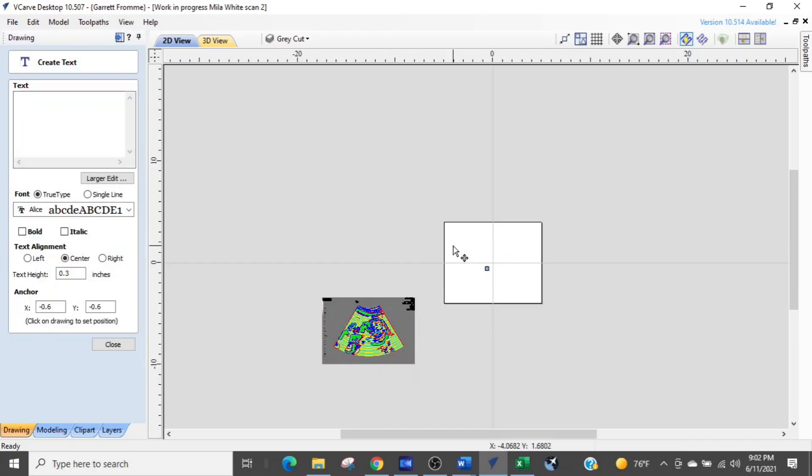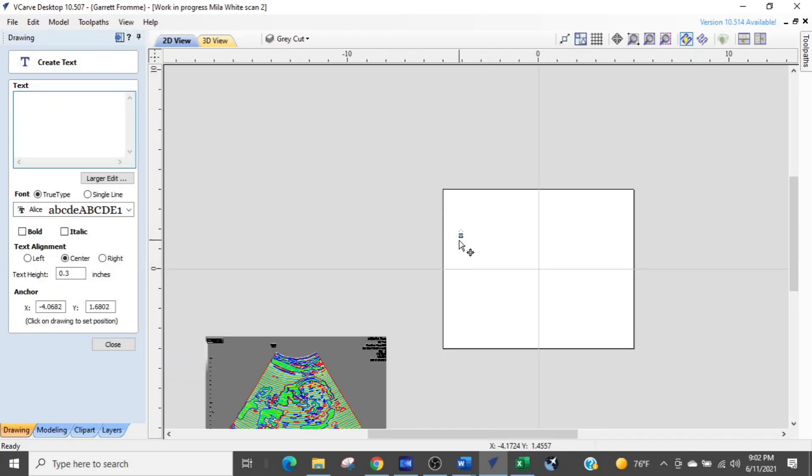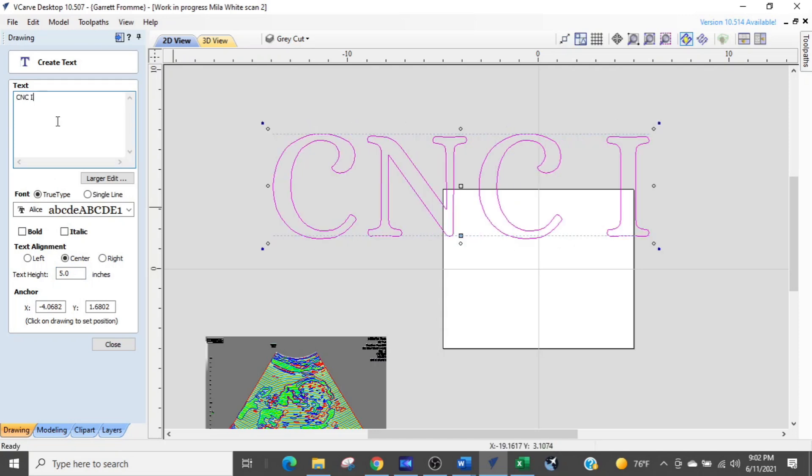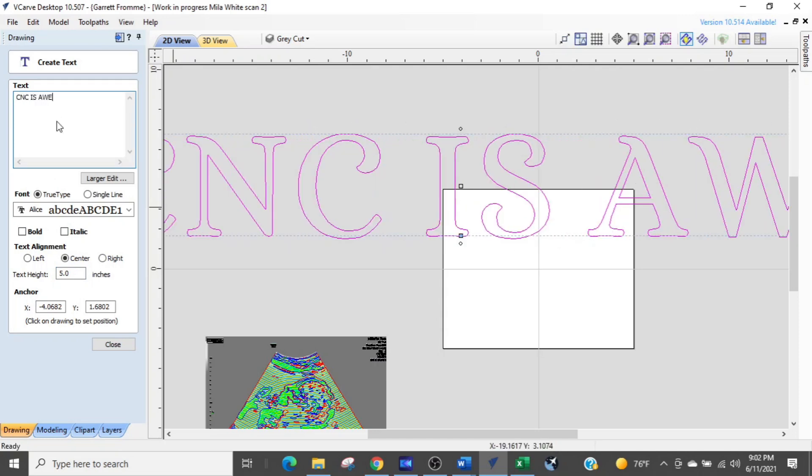This is where you might apply it some more. And so the text is right up here. And we're going to just increase the size of the text. We're going to make it five inches tall. And we're going to type in CNC is awesome.